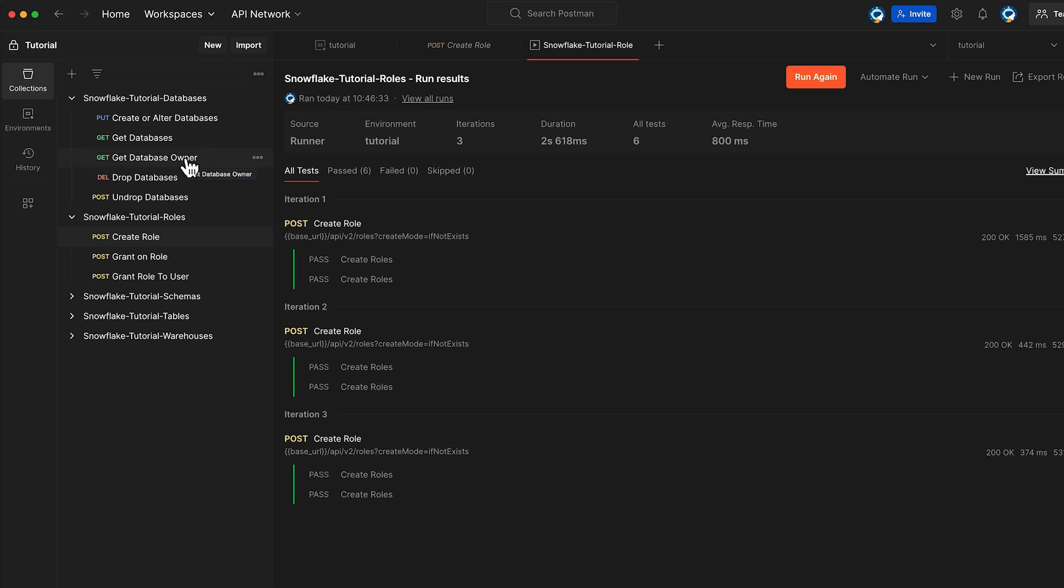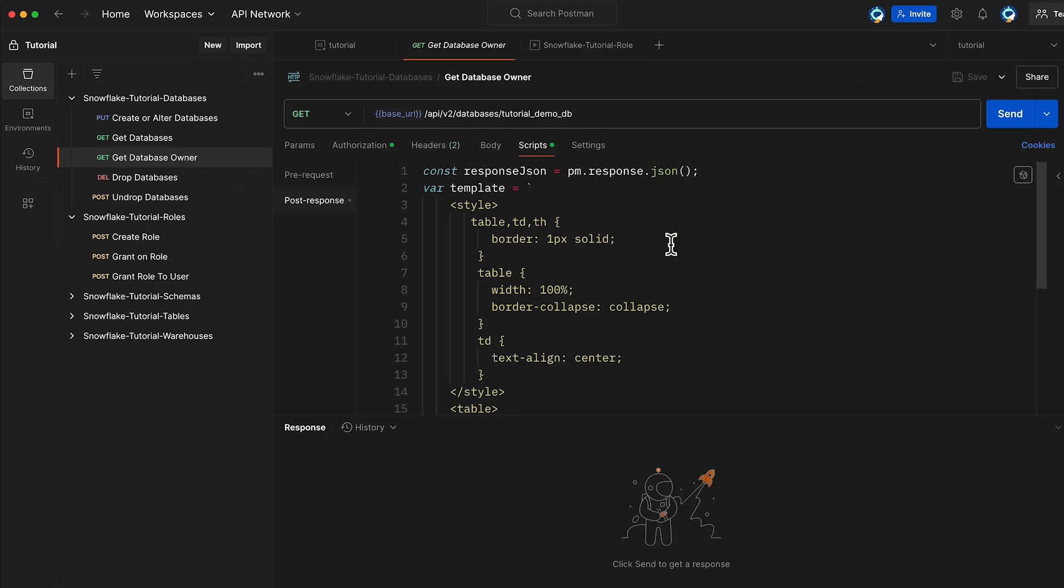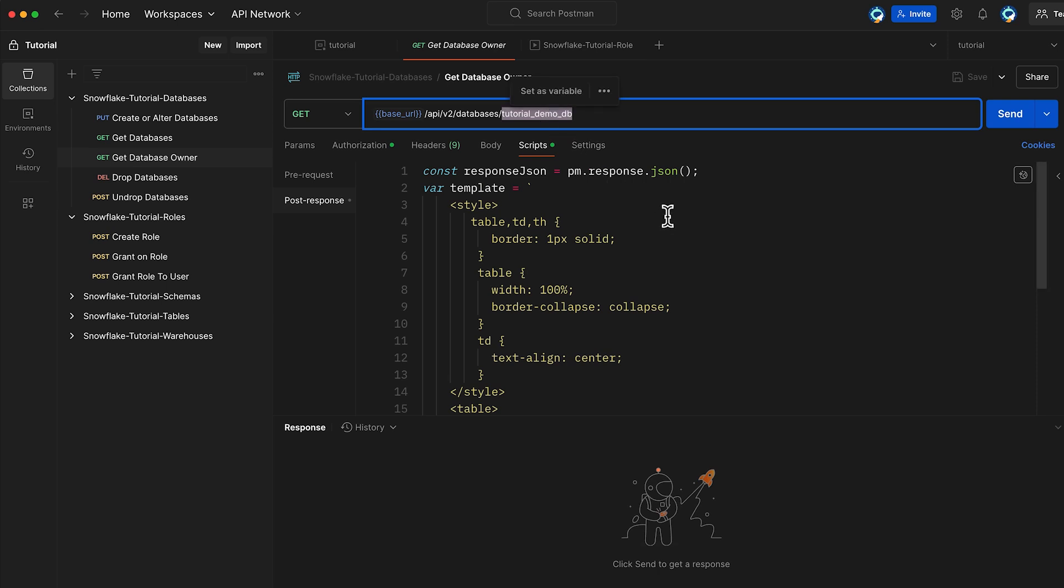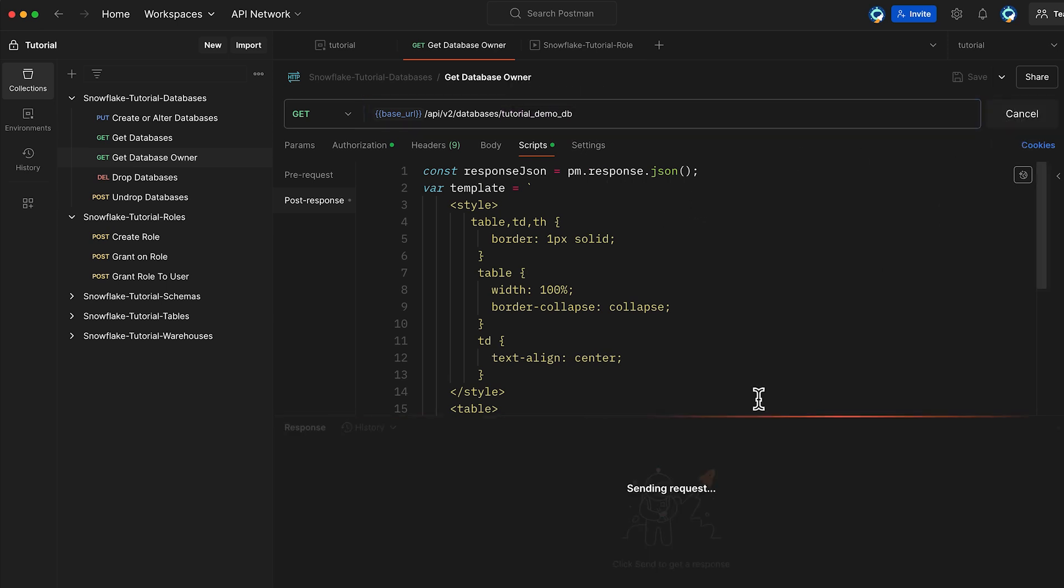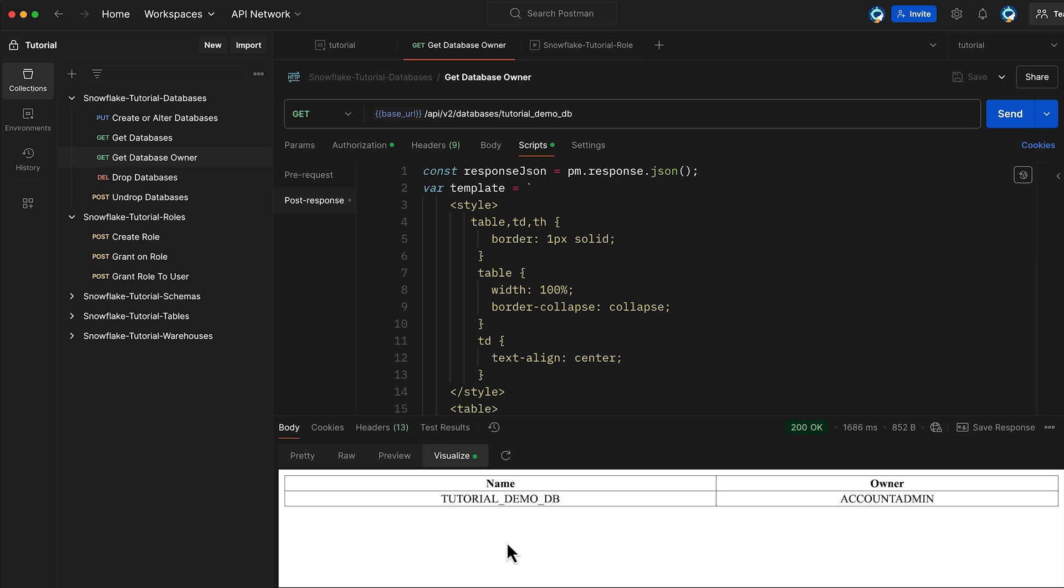First, let us verify the current owner of the TutorialDemoDB. We will run a single method, GetDatabaseOwner. Since we are going to query only one database, I am going to pass the database name as a query parameter. As we see from the output, the database is currently owned by account admin.